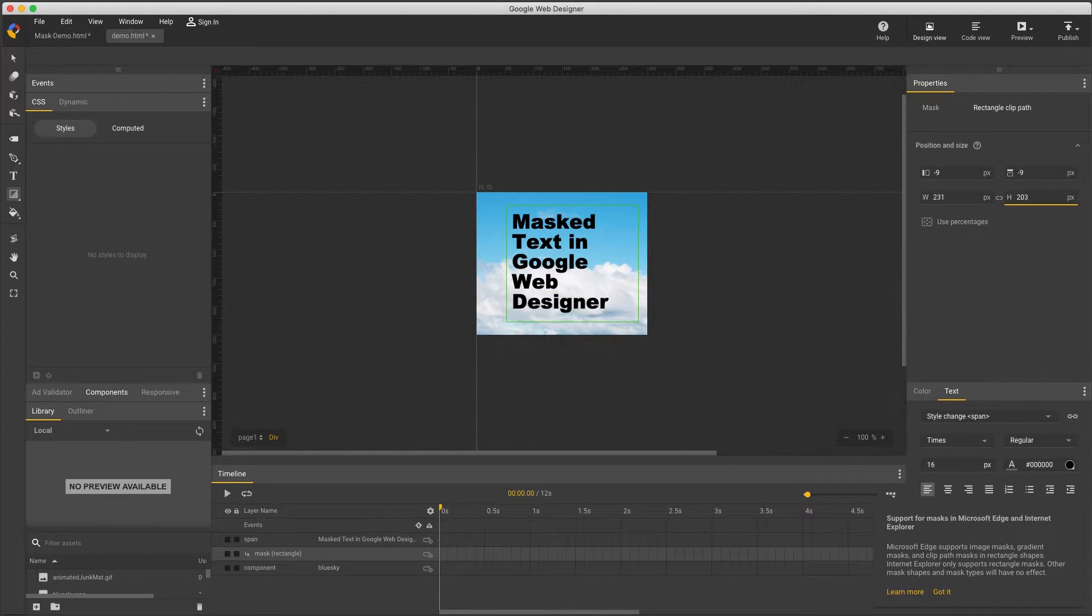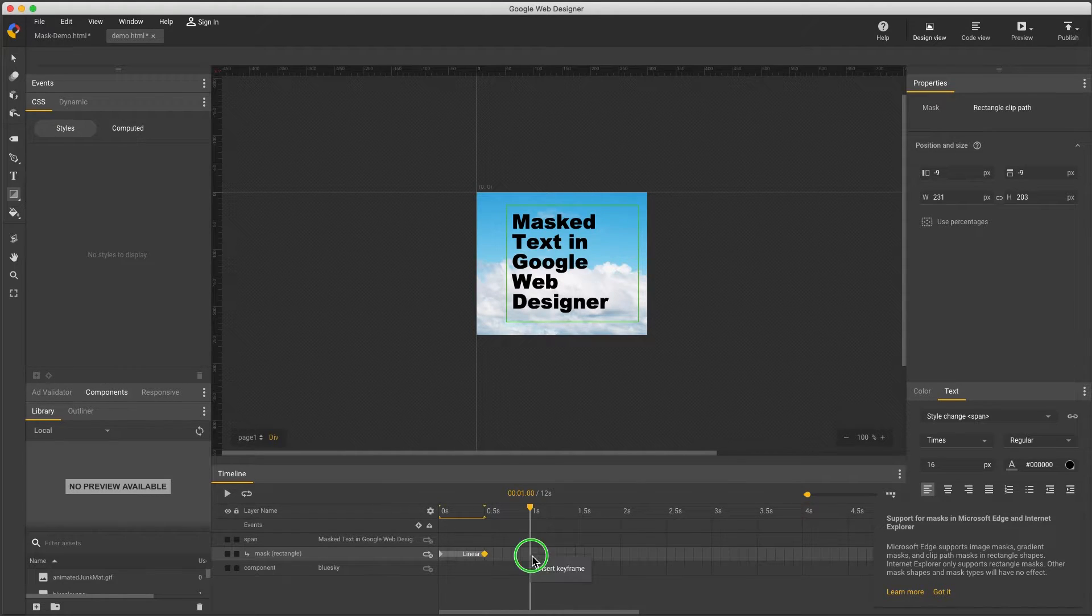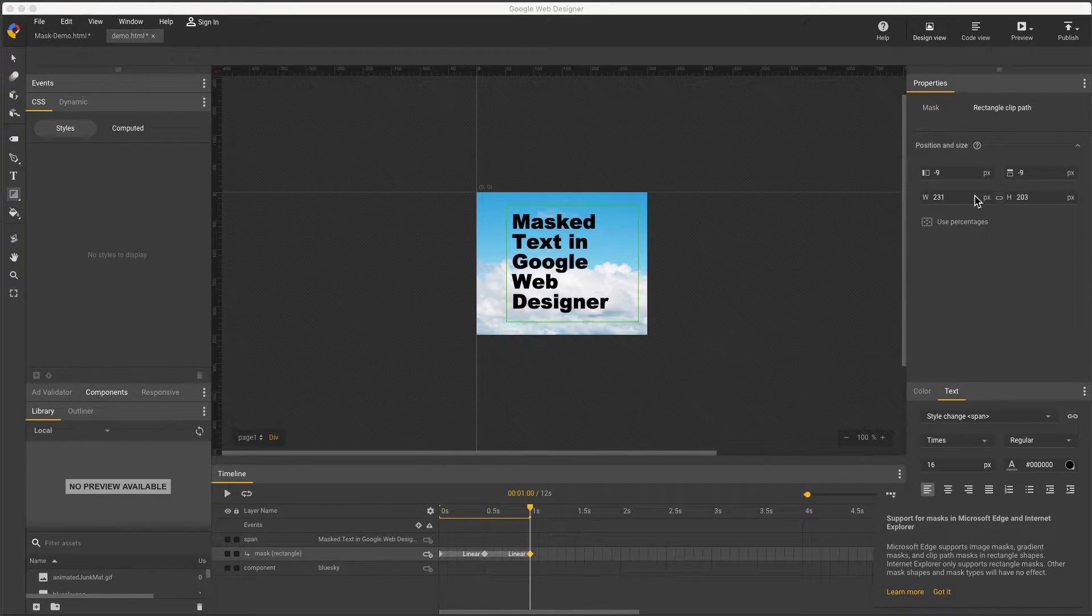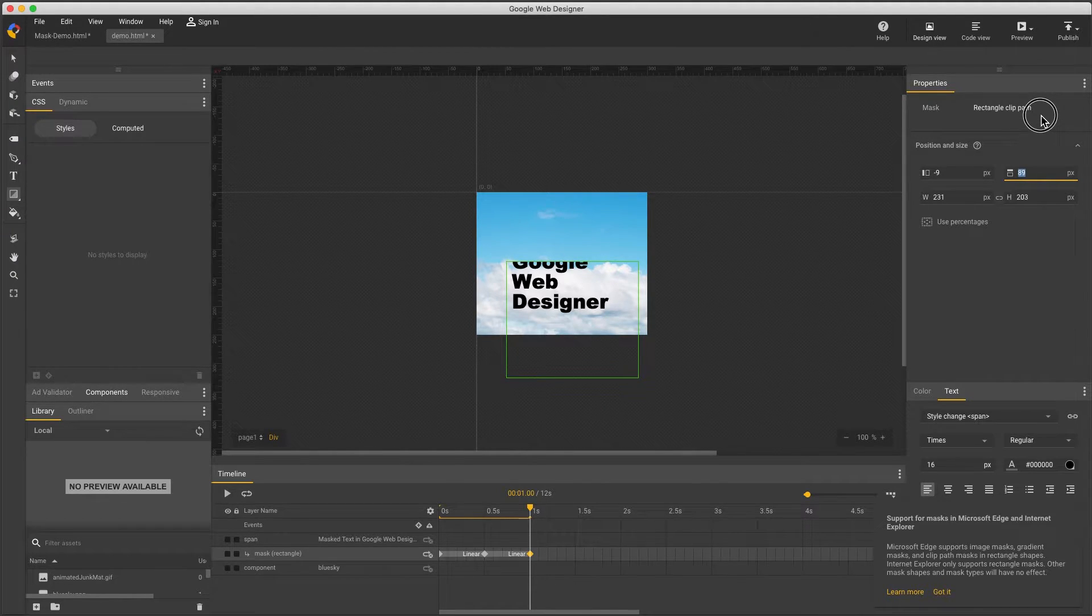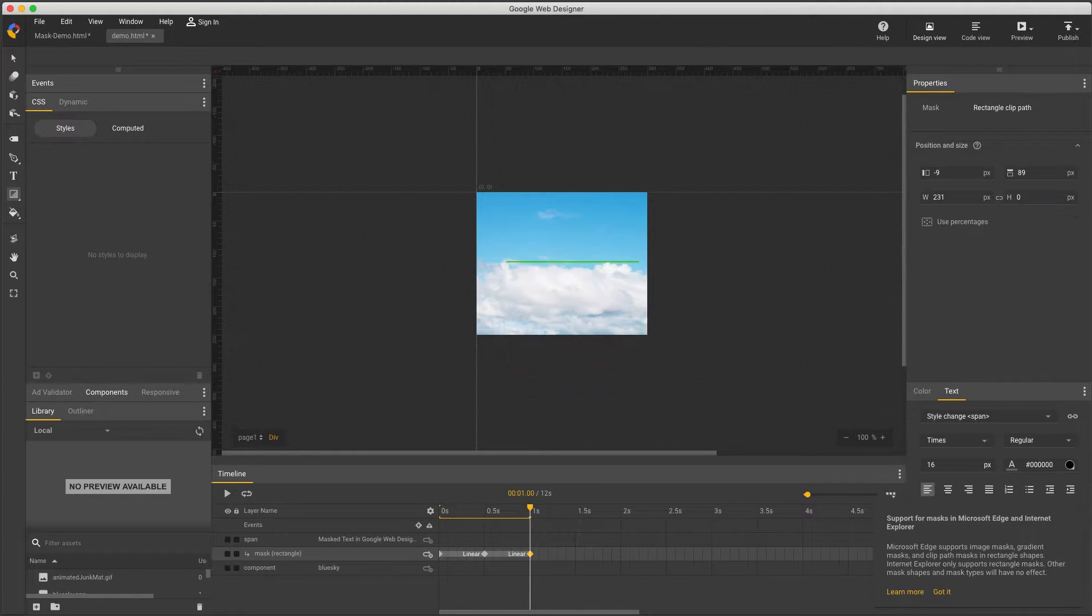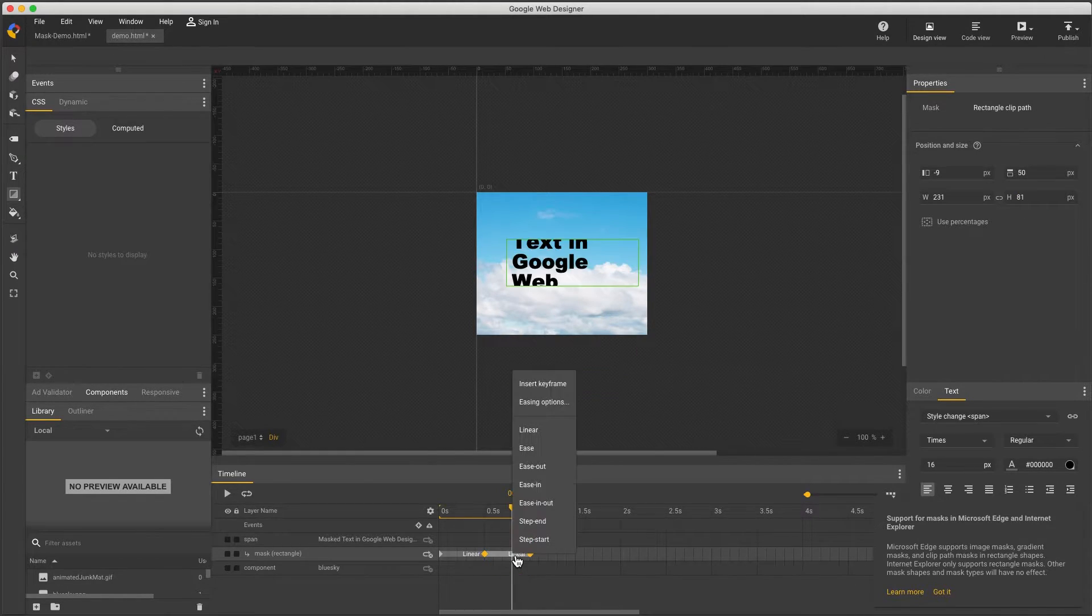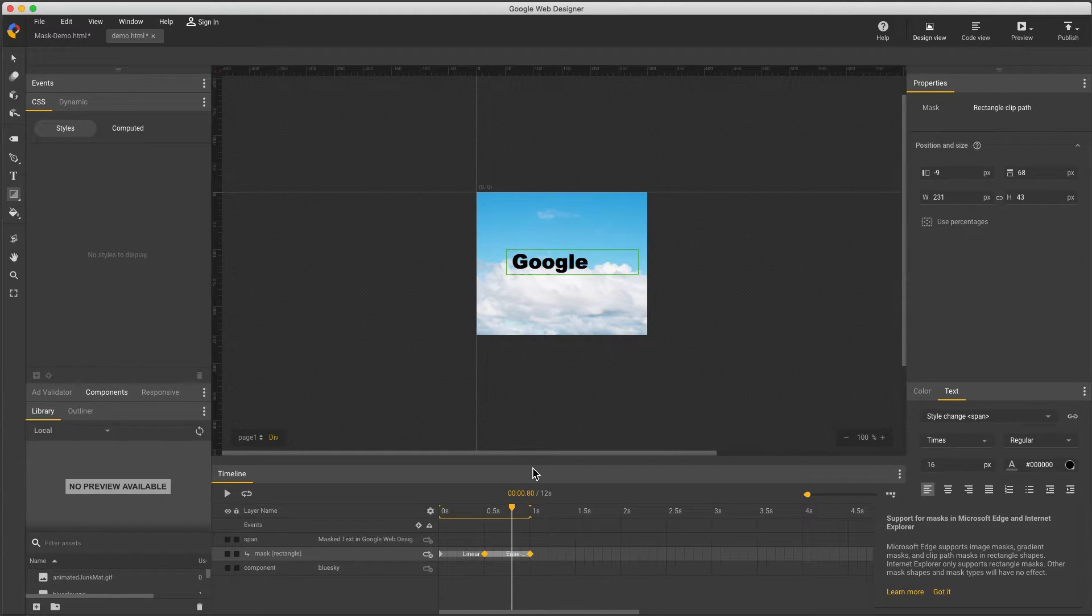Now I'll set a couple keyframes by right-clicking, and with my last keyframe selected, move the mask down to about the center of my text and make its height zero. I usually add some easing, so right-click Linear, change to Ease Out, and play to see the effect.